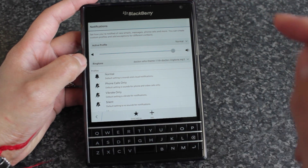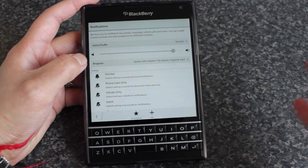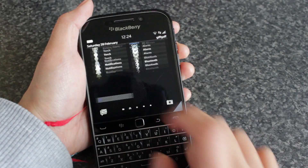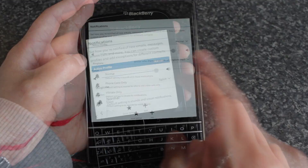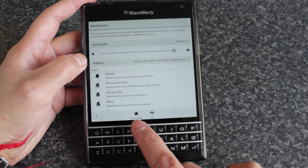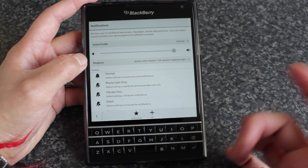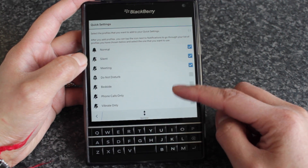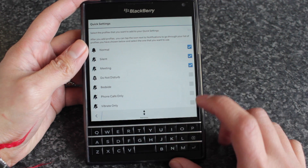You can swipe down from the top and hit notifications if it is in your quick settings. If not, open up settings and then tap notifications, and you get taken here. There's a little star icon along the bottom labeled quick settings — tap that.